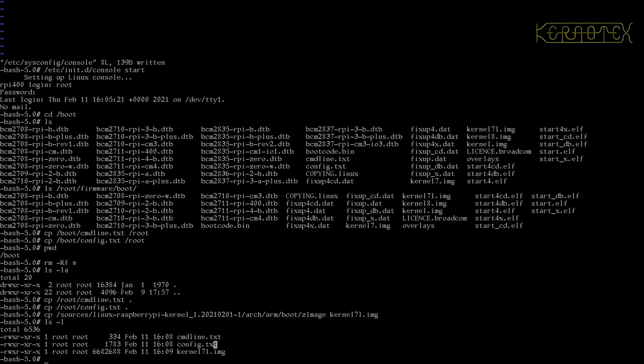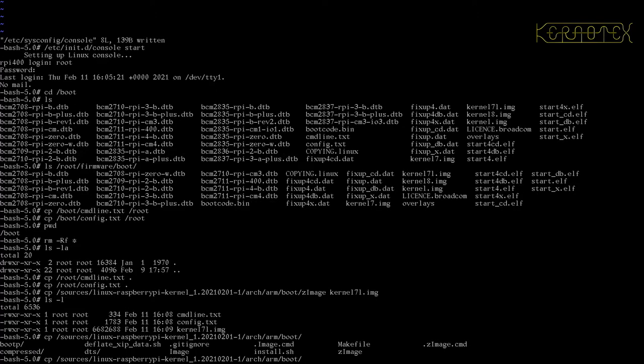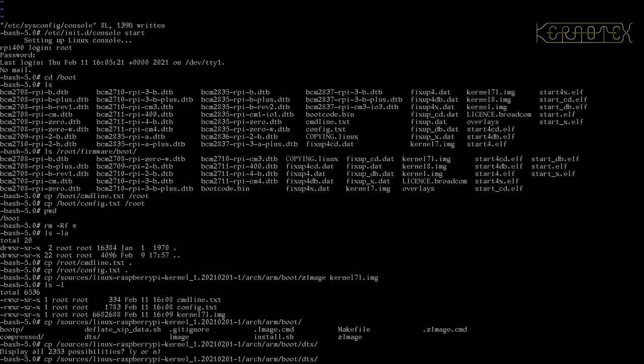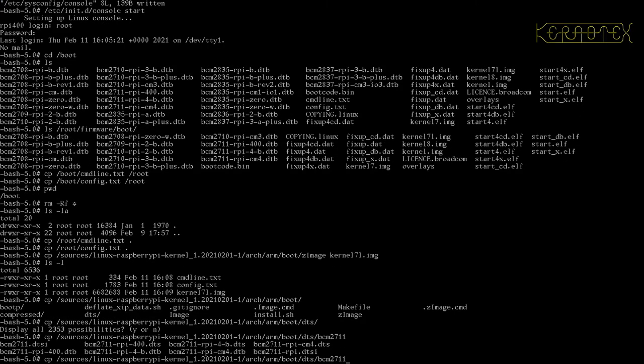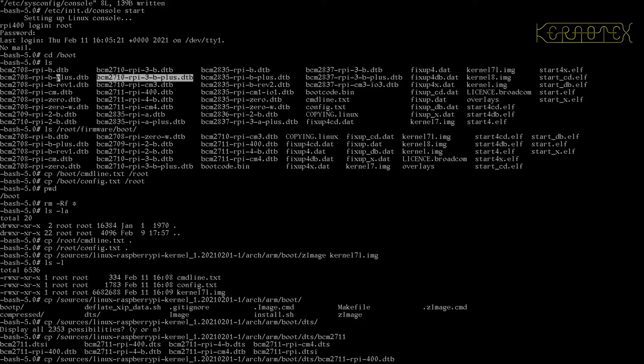So the first thing I'm going to do is copy the command line and the config back into this directory. And then the next thing I'm going to do is I'm going to copy the kernel from the sources the kernel we just created. And we're in the arch arm boot. Zet image. And we want to name that as kernel 7l.img. So now if we just look in this boot directory we've got our two configs two text files which one's the kernel command line the other one's the config to configure the pi and we've got the actual kernel image. Now we need one of the dtbs we don't need all of them. The only one that I need in particular for the 28400 is this fella here. So I'm going to copy that. That is actually part of the kernel as well.